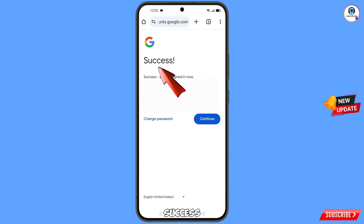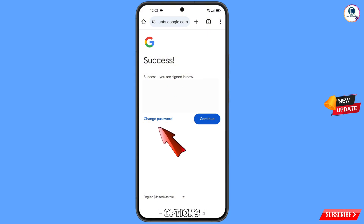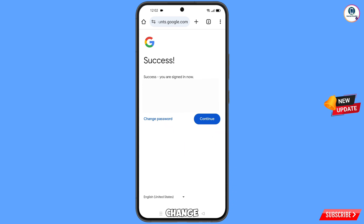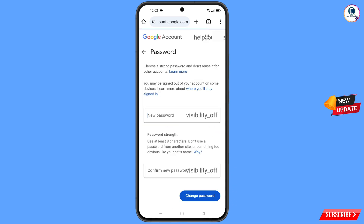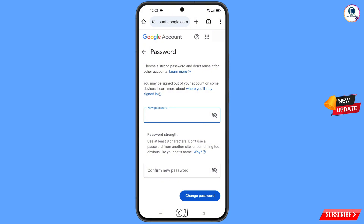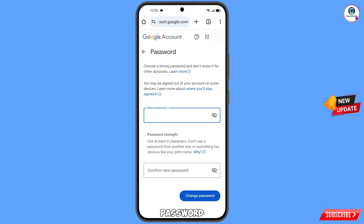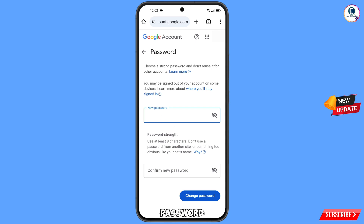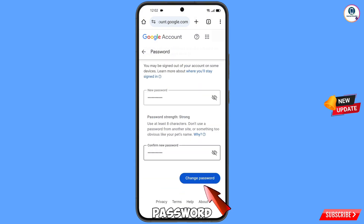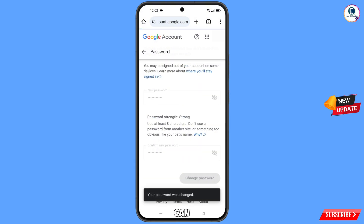A success option will appear, along with two options: Change Password and Continue. Tap on Change Password. You will land on the Google Account password dashboard. Set a strong password — type your new password, confirm the new password, then tap on Change Password. You will see: "Your password was changed."